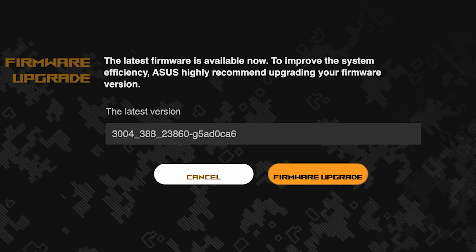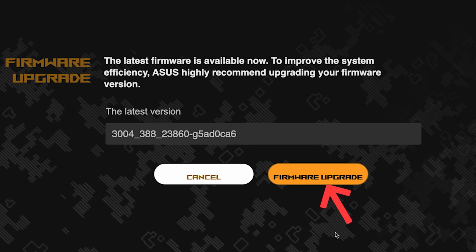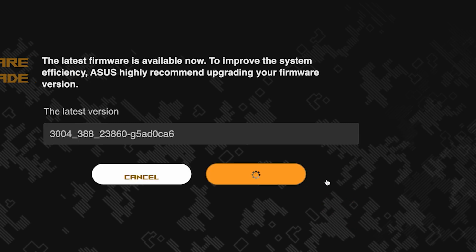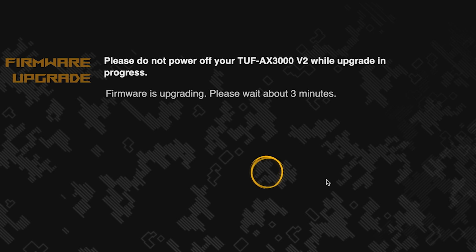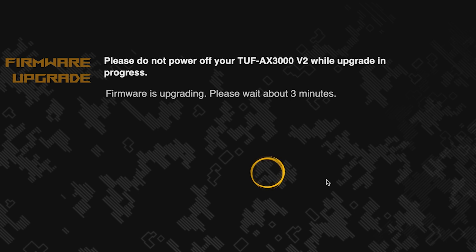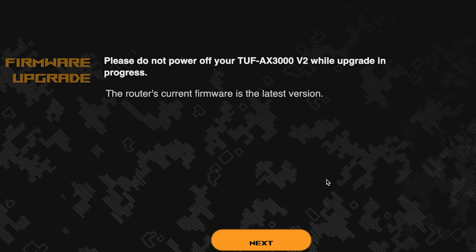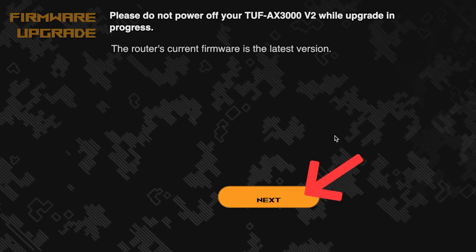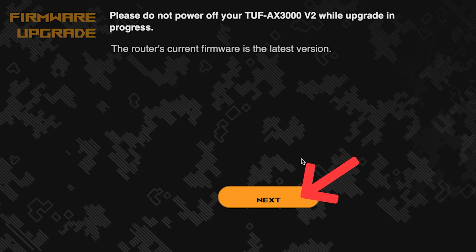On the next page, you can update the firmware if a new version is available. To update, click this button. The update process takes about three minutes. Please do not turn off the router during this time. After the update, click this button.